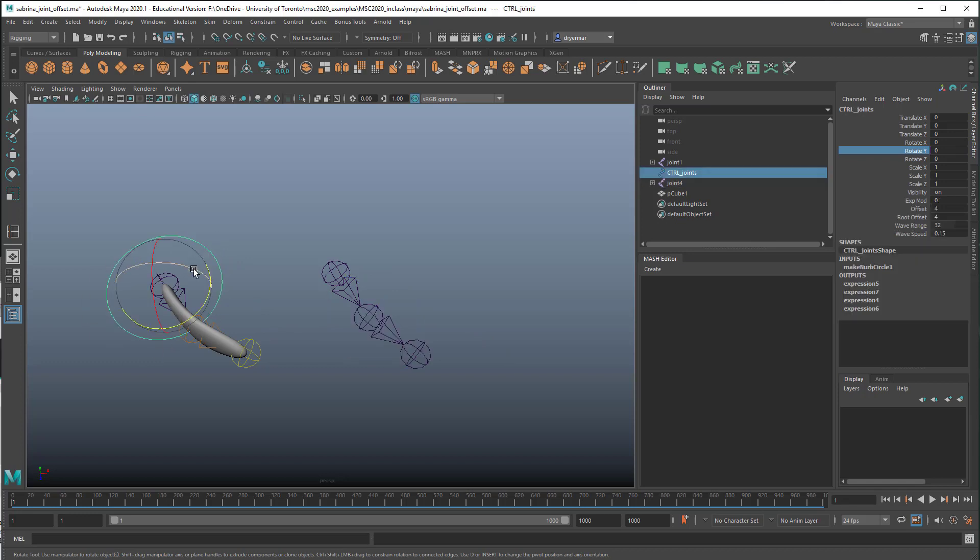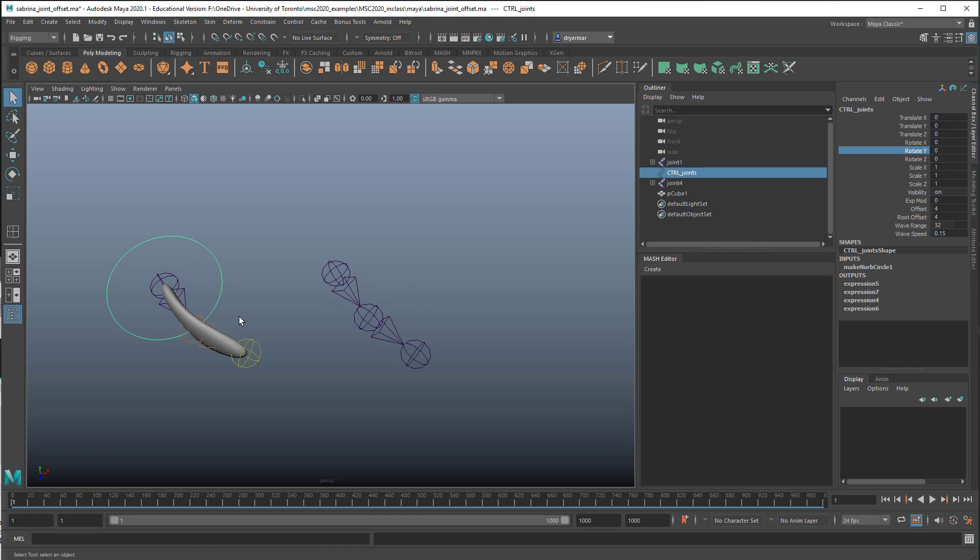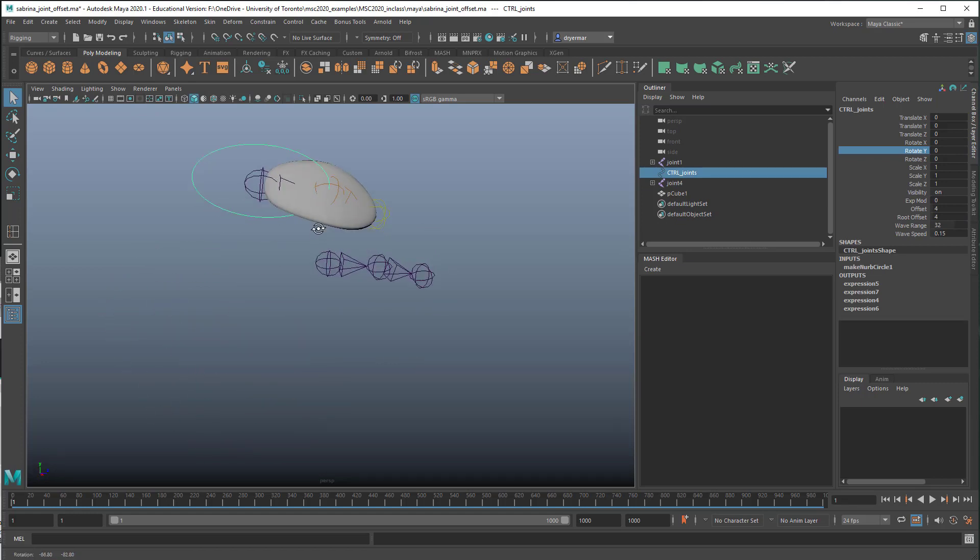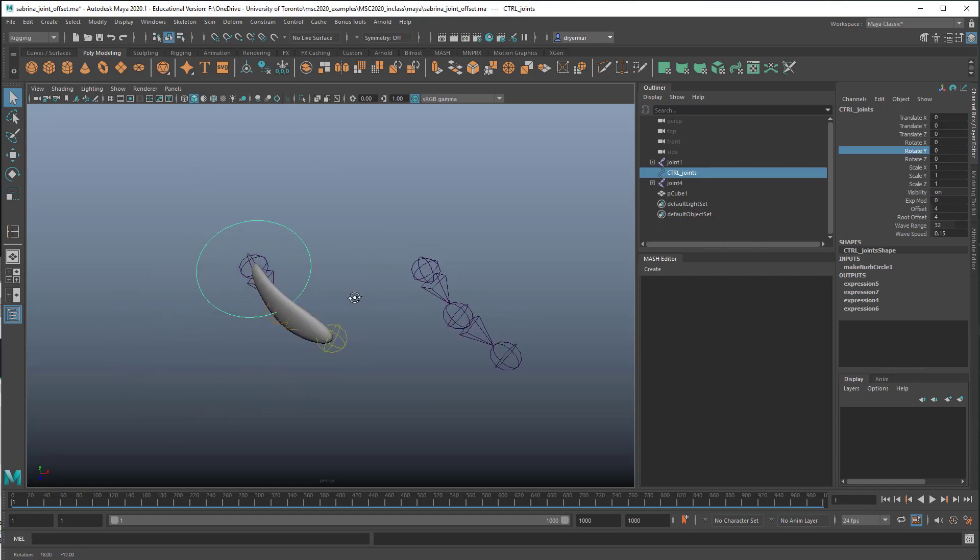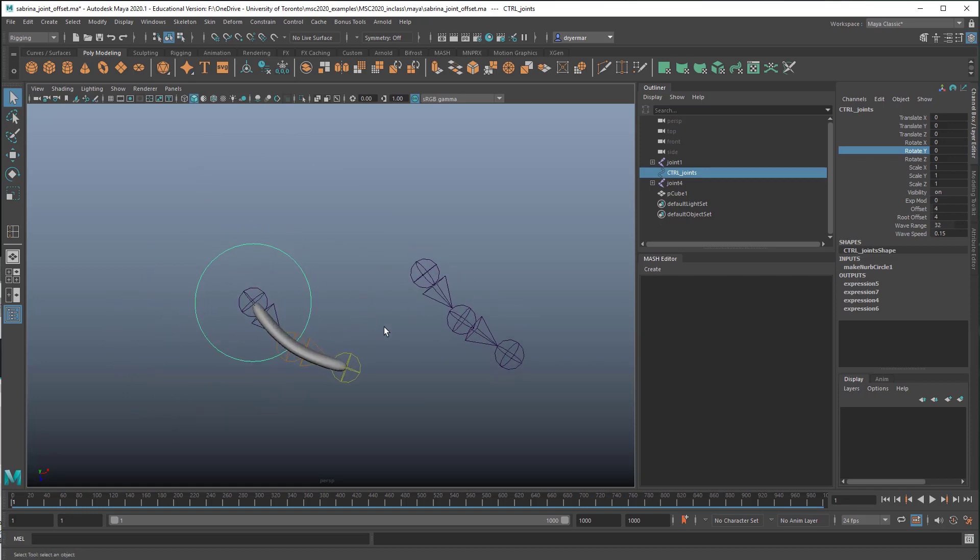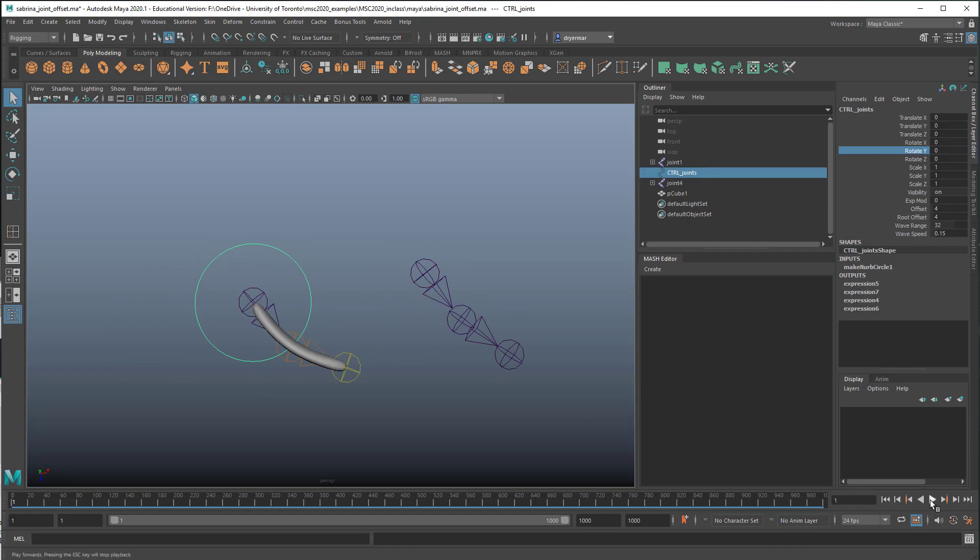To do this, I've got this other object here, this circle, and you can imagine in a rig, this would just be a control object, and I've added some attributes to it. So before we go any further, let's just look at what I'm talking about.